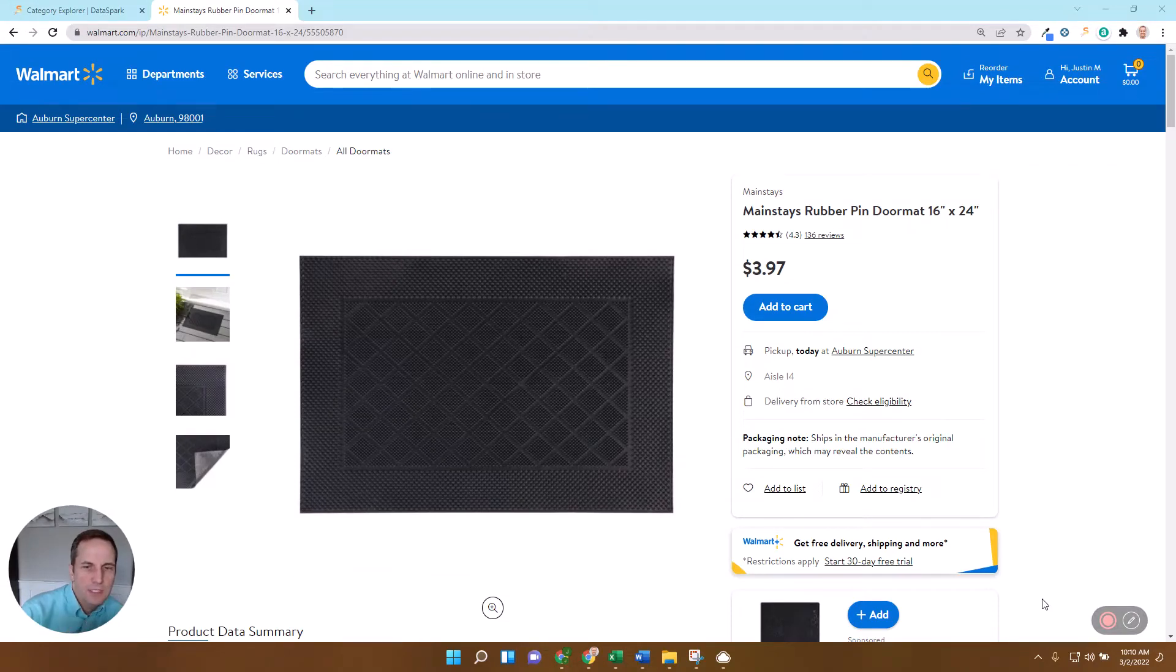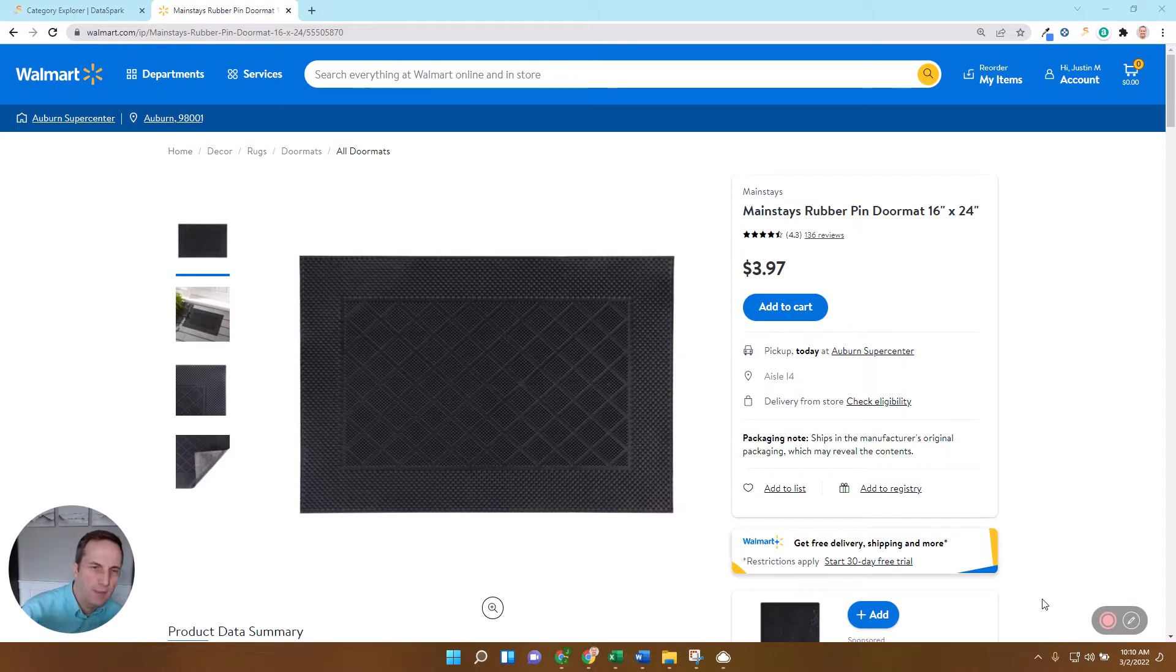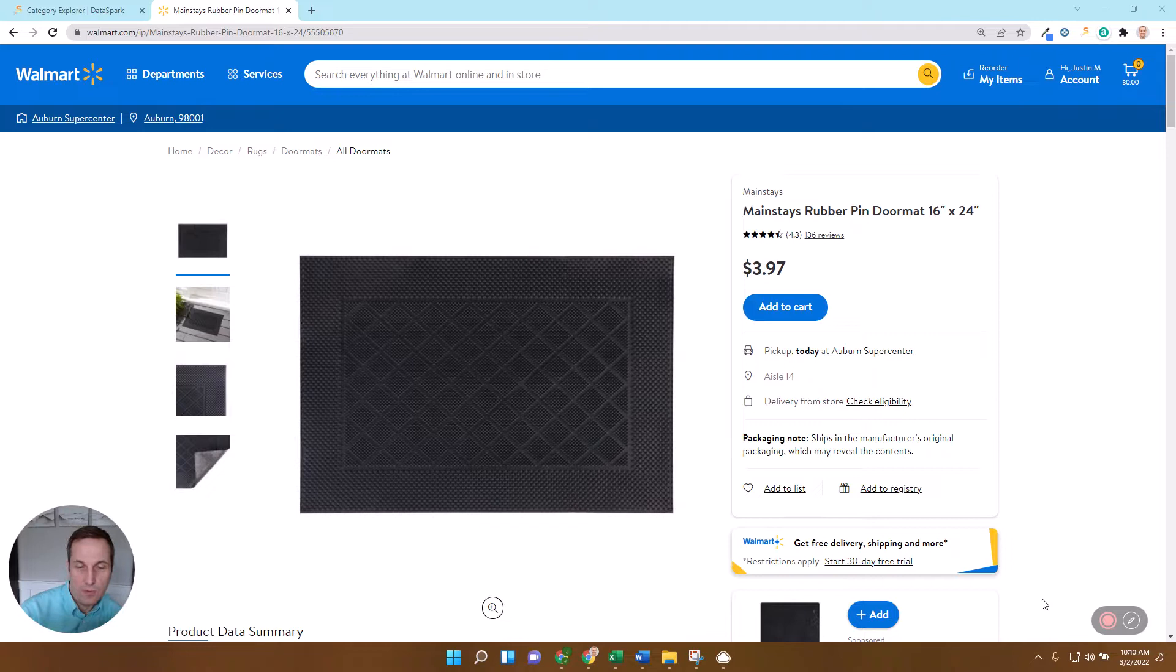Hey guys, Justin here with DataSpark and today I want to give you a few tips on optimizing your listings for keywords. As you know, getting the right keywords is all the difference between your items being at the bottom of the list of products that Walmart shows to customers or at the top of lists that Walmart shows to customers.